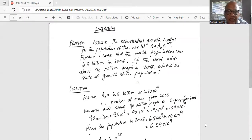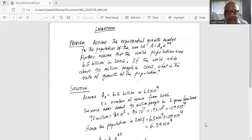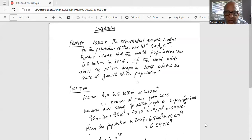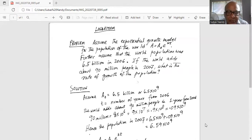Assume A0 is 6.5 billion, or 6.5 multiplied by 10 raised to the power of 9. t is the number of years since 2006. The world adds about 90 million people in one year from 2006. So 90 million is 9 multiplied by 10 to the power of 7, or 0.09 multiplied by 10 to the power of 9.